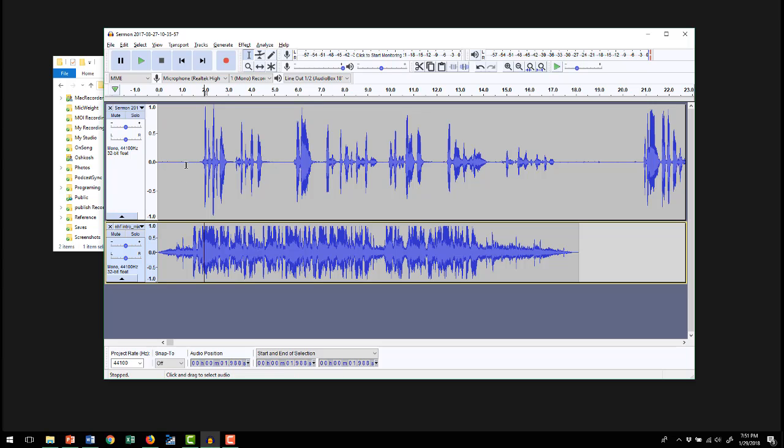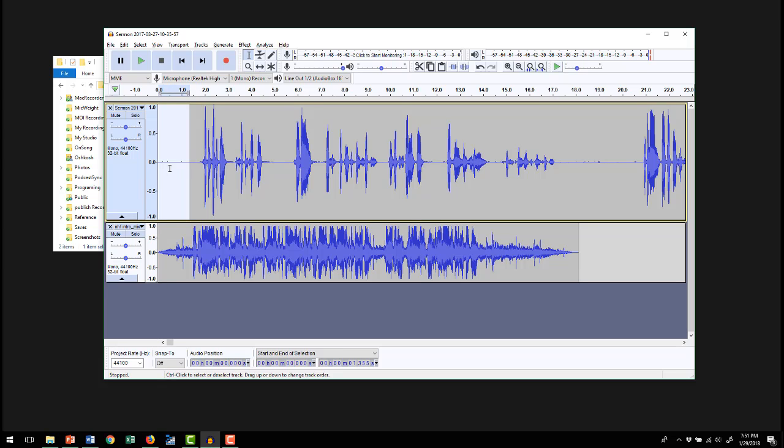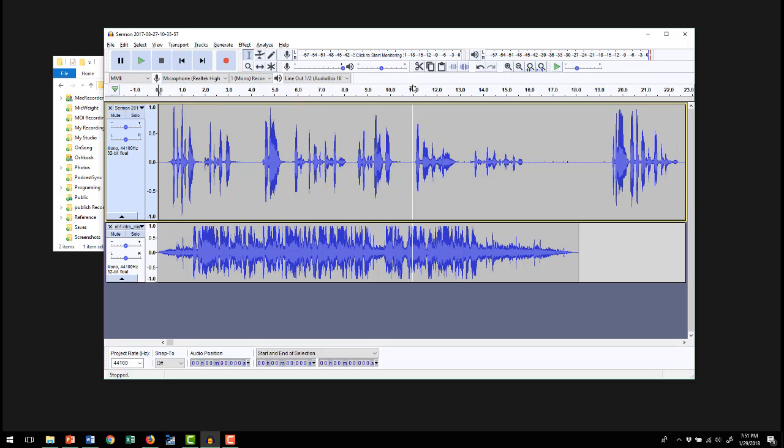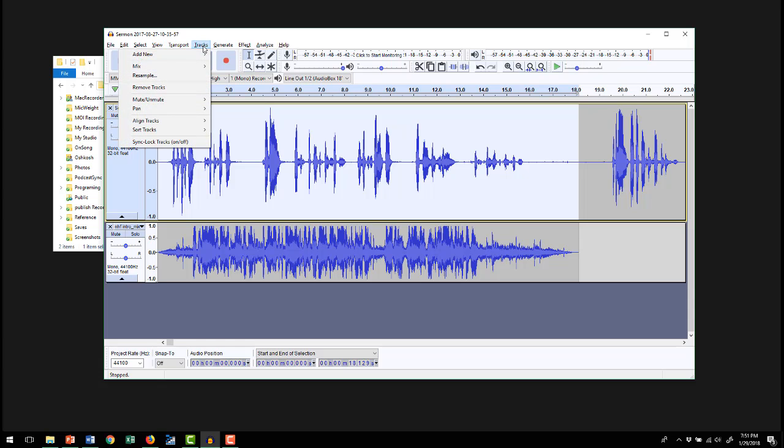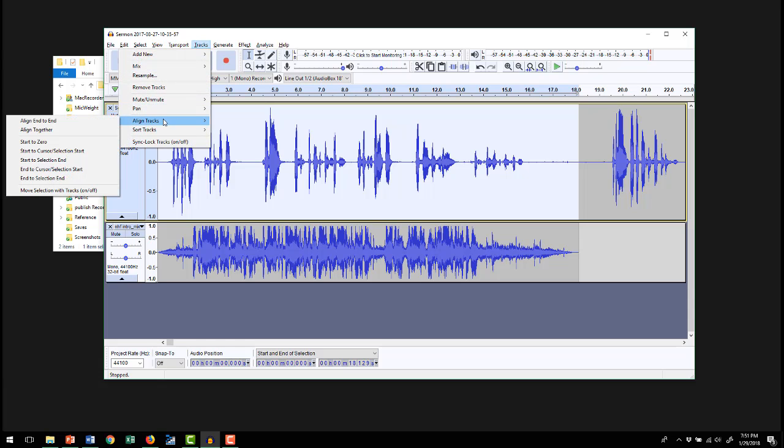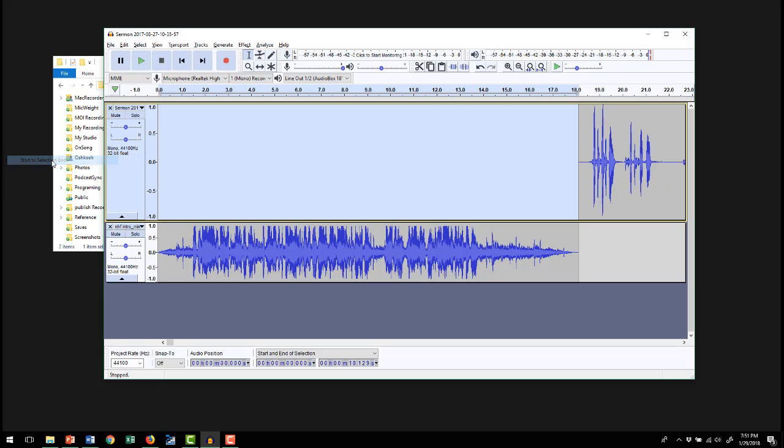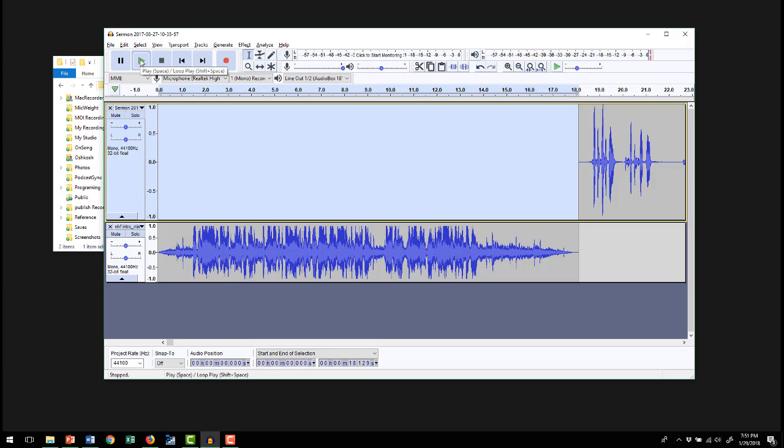Looks like I do have a little bit more than I want there. I'm going to go ahead and cut that. Now what you want to do is select from the end to the very beginning, and then in tracks you go to align tracks. Now start to selection end. So it's going to move the start of this track to the end of the selection. Now you see it bumped it all the way there. So now we have our intro and our sermon story.